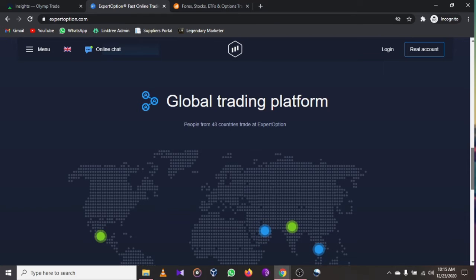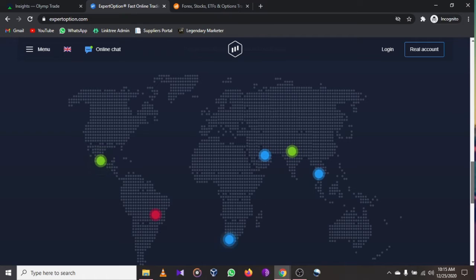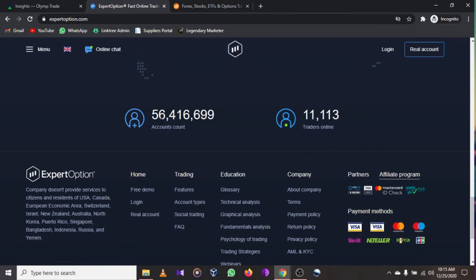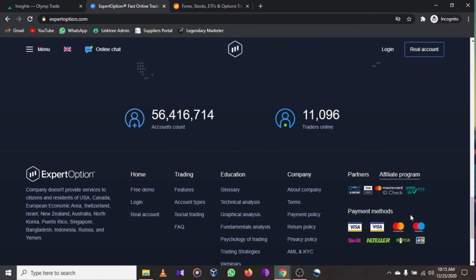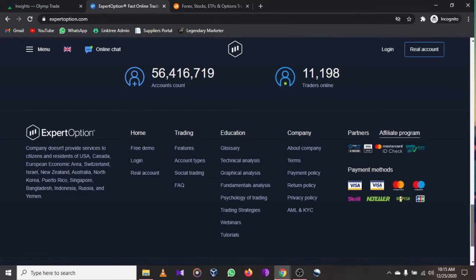Expert Option is trusted and was even awarded the winner at the China Global Trading Platform in 2017. It's available in all countries — whether you are in the United States, Gambia, India, China, or Singapore. They have over 5.6 million accounts and their affiliate partners include Mastercard and Visa.